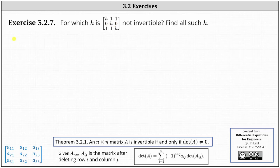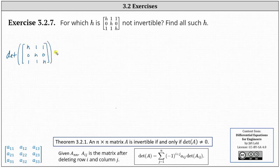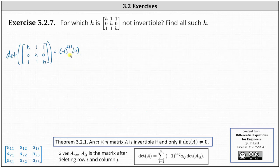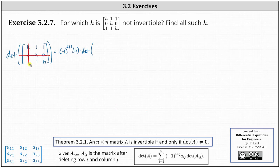To set this up, we need to find the determinant of the given three by three matrix, set it equal to zero, and solve for h. Using row two, the first entry is in row two, column one. Applying the formula, we have negative one raised to the power of two plus one, times the entry of zero. Because we have an entry of zero this product will be zero, but we'll set it up for practice: times the determinant of the matrix after deleting row two and column one, leaving the two by two matrix with entries one, one, one, h.